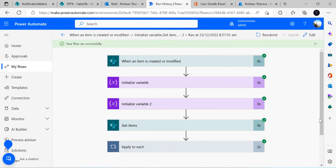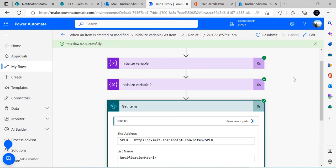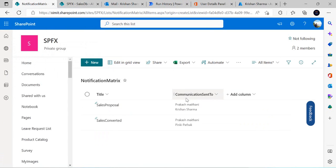This is the simplest way — using Parse JSON to parse all users from a person and group field. This approach is valid for many scenarios where you need to work with a multi-user column and extract individual users or perform any operations on them. I hope this was useful. If you have any questions, please drop them in the comments. Thank you!